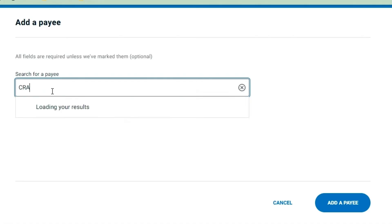Then it will show you this search bar right here. And now you have to type inside it CRA, then choose the type of tax that you are going to pay.